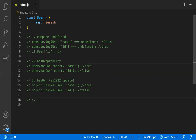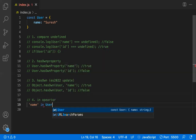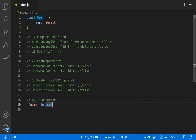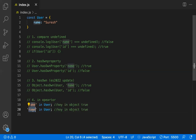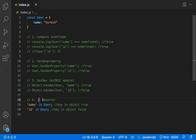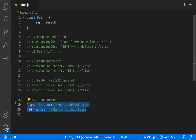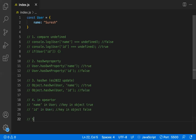The fourth way is the in operator. The syntax is: key in object. For example, 'name' in user returns true because the name key is available. If you check 'id' in user, it returns false since id is not in the object. This is one of the easiest ways to check whether a key is available in a JavaScript object.